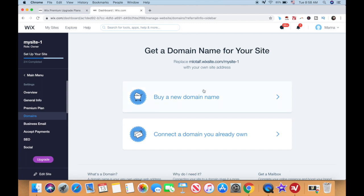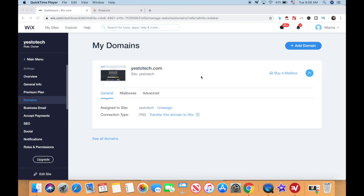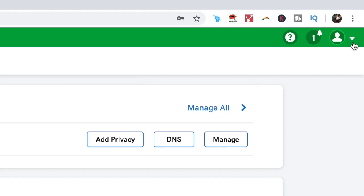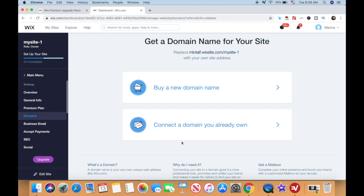You can buy a new domain directly from Wix and register it for one to three years, or you can connect a domain you already own from another provider. Make sure you subscribe to our channel to be notified when we post next week's video on how to connect your GoDaddy domain to your Wix website. Let's click on "Connect a domain you already own."